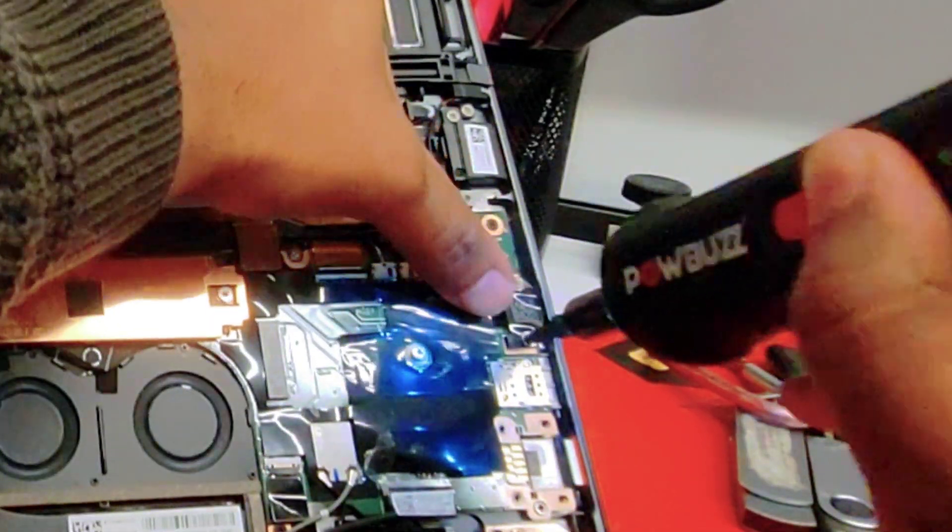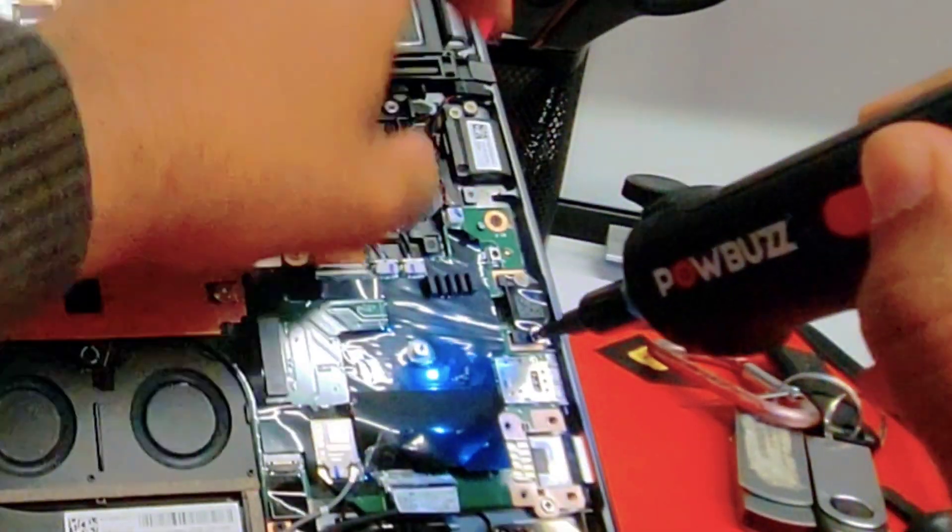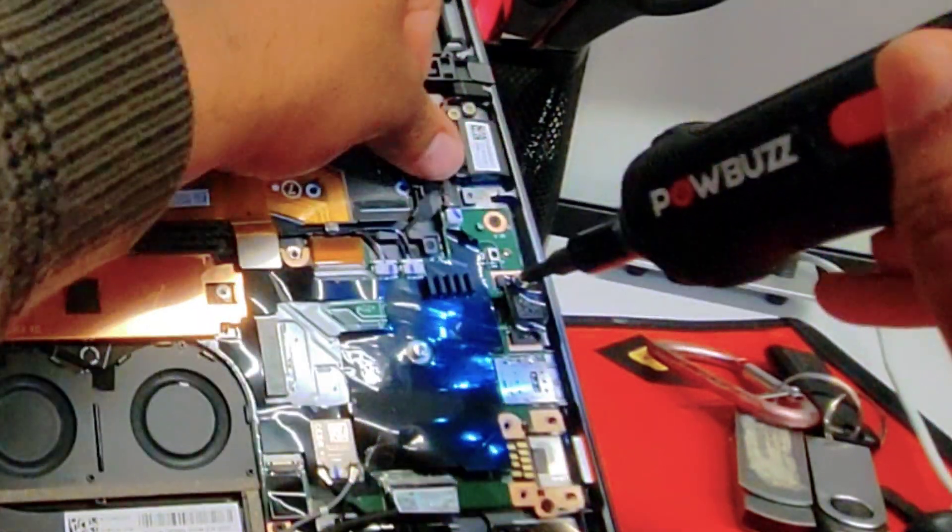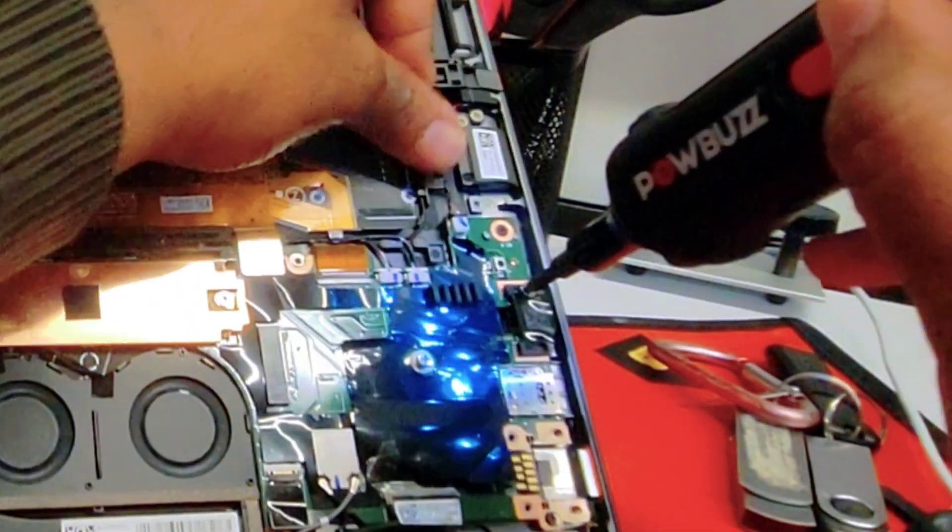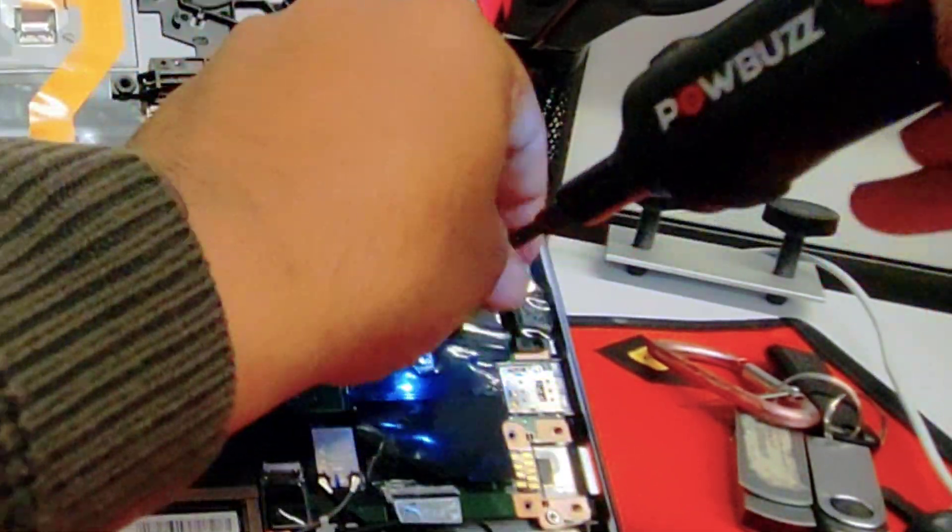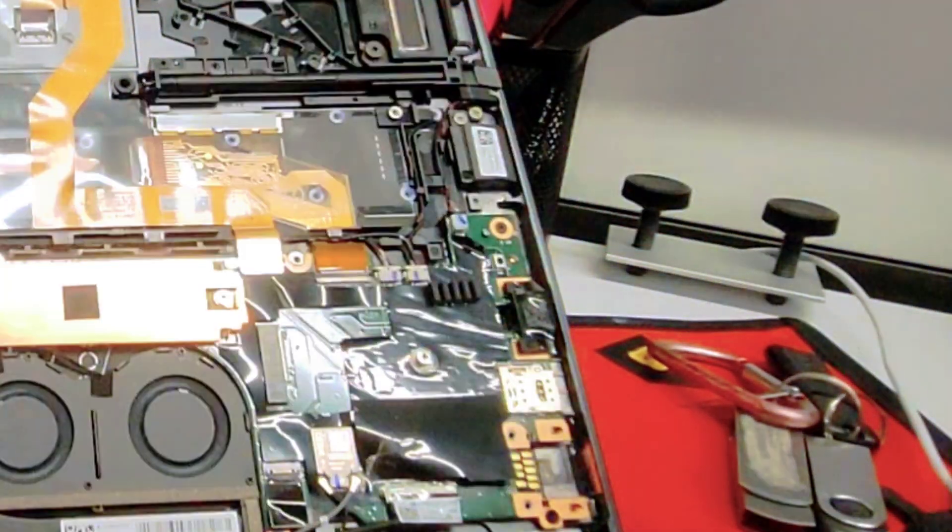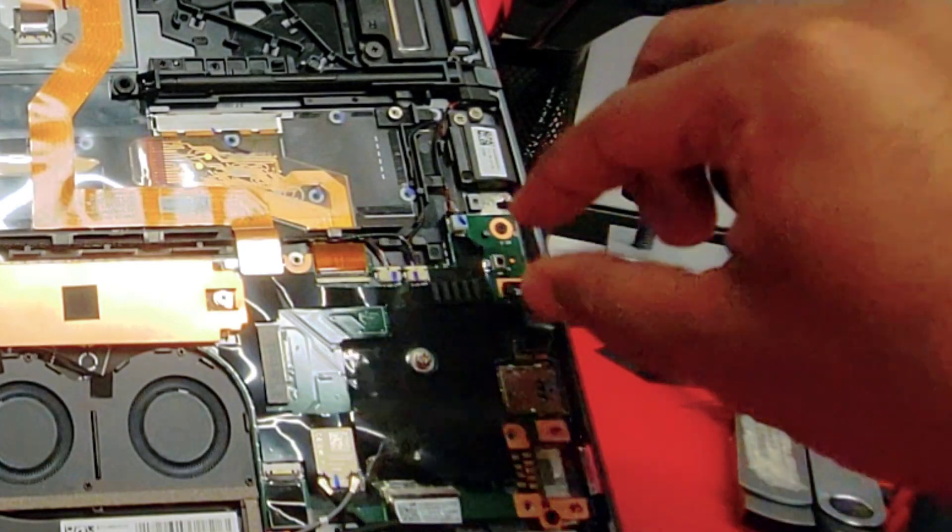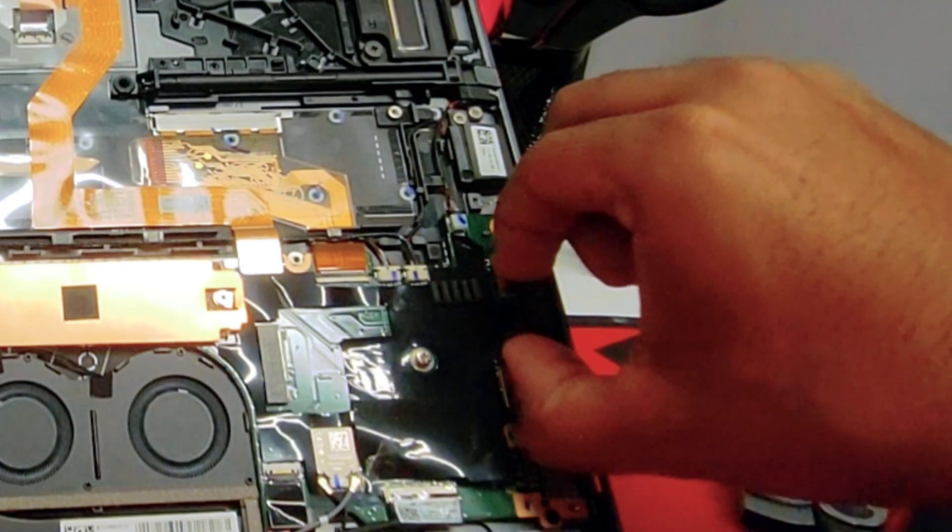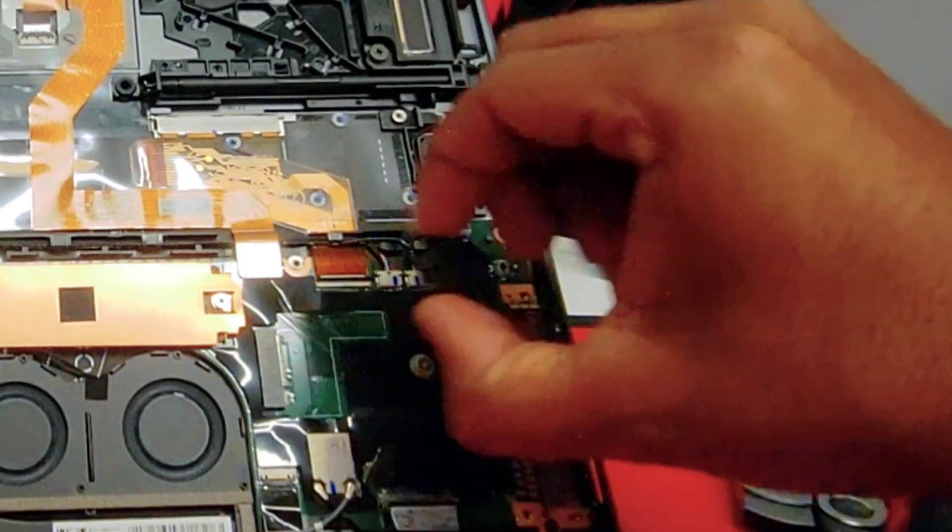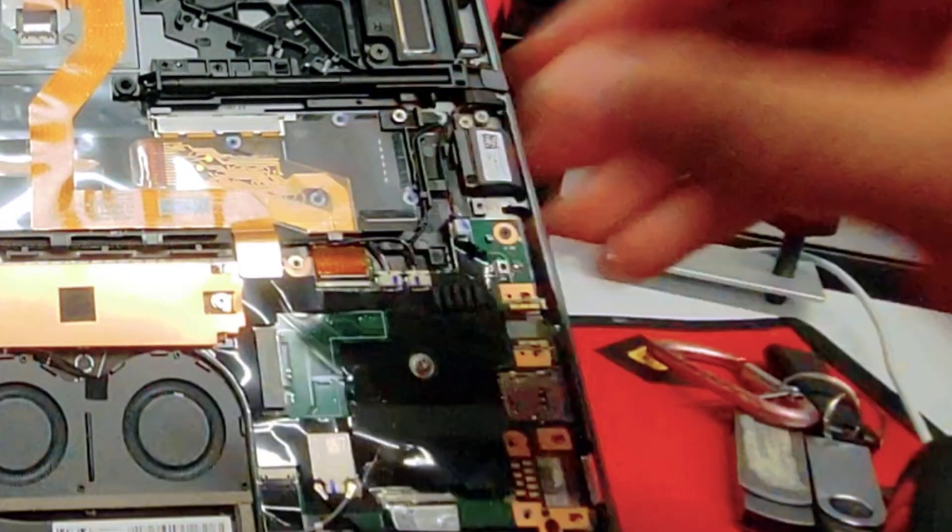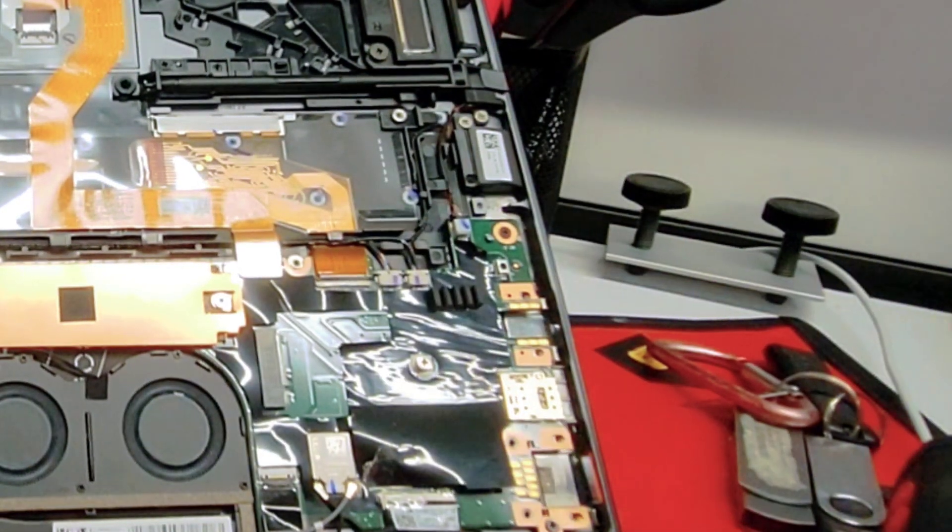Now let's remove the audio jack. Take note that those two screws are the same size as the battery. You want to put them aside so you don't confuse them later. Just pull them once you've removed the screws.